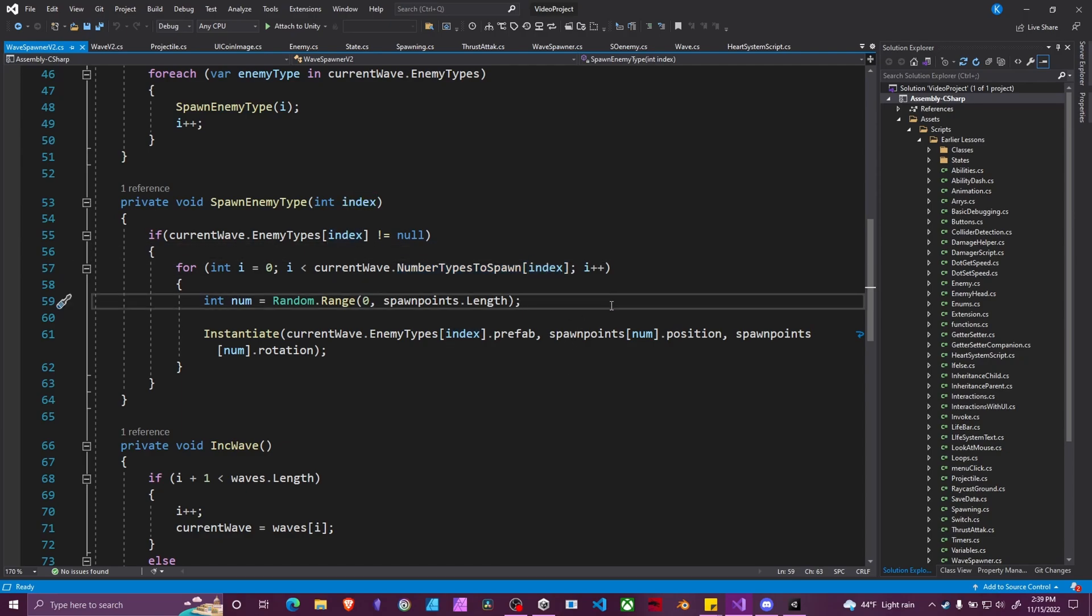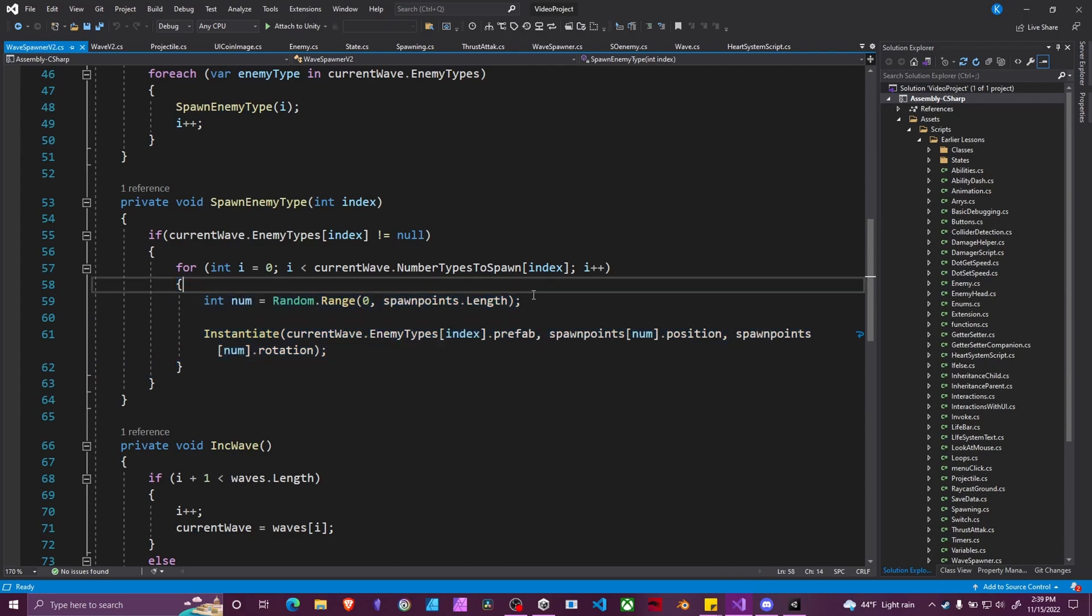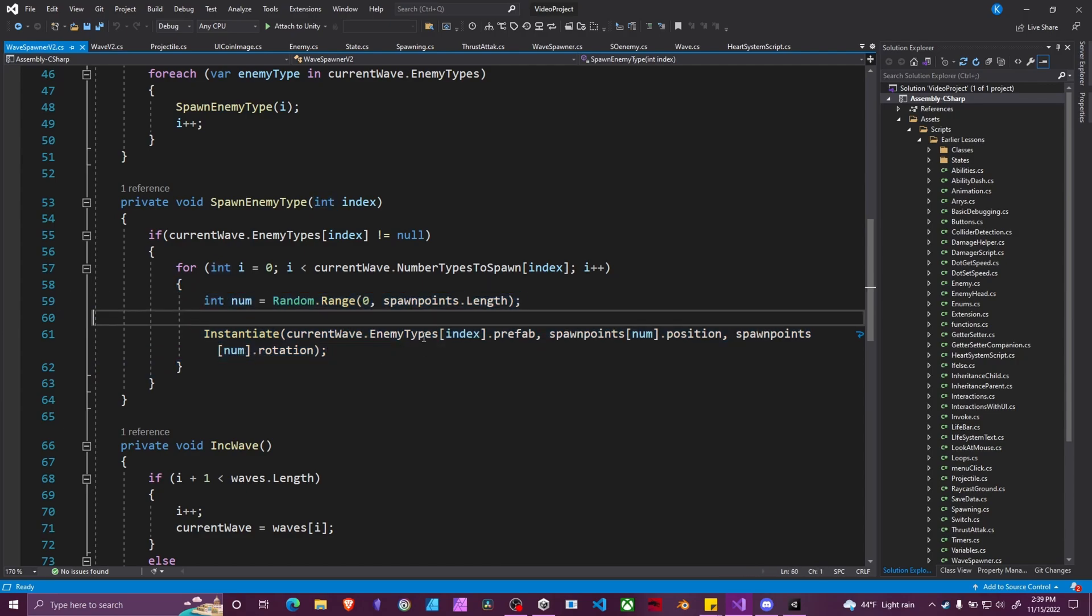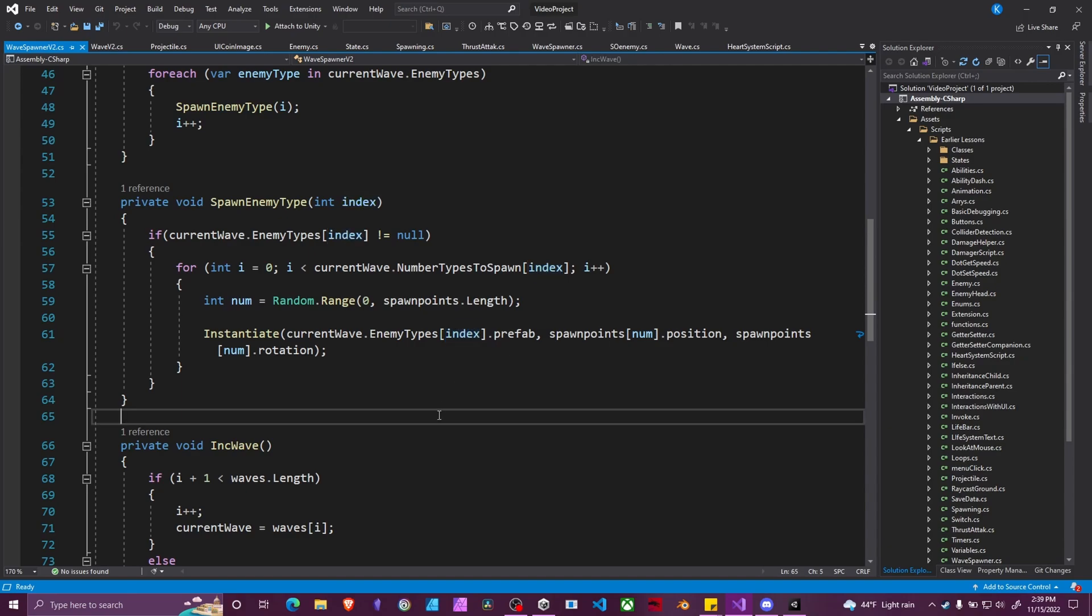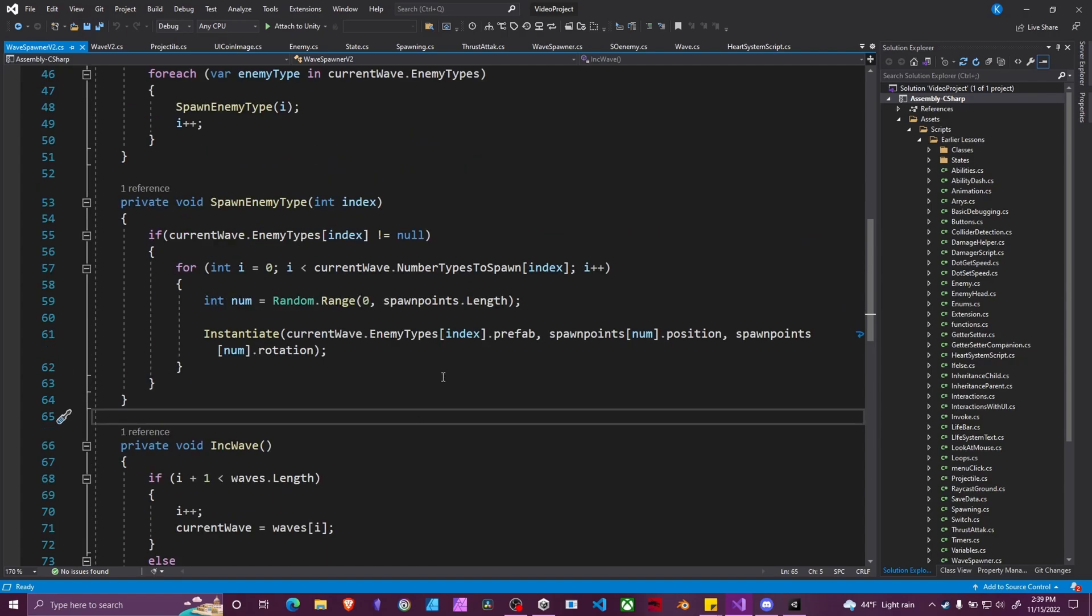if number of types to spawn at index zero for the first enemy type is three, this code will happen three times, and it will spawn at a random location our first enemy three times, because this happens three times. Then we increment our wave as normal.